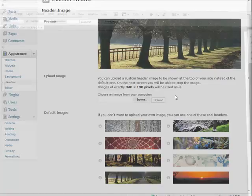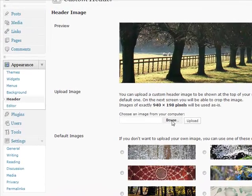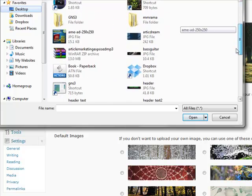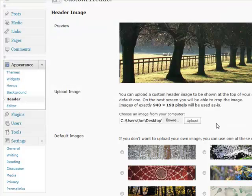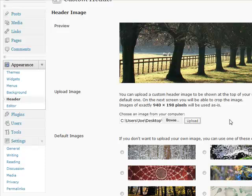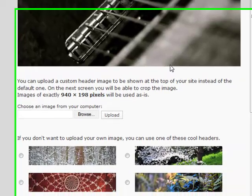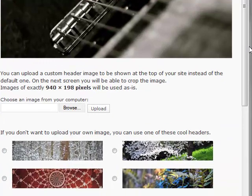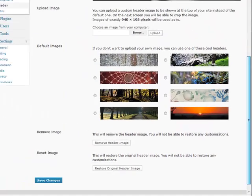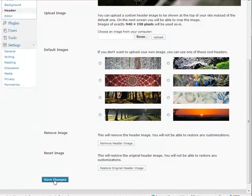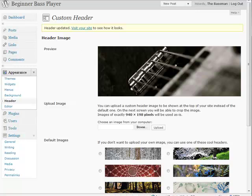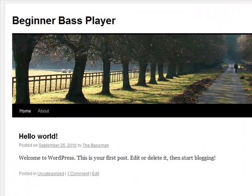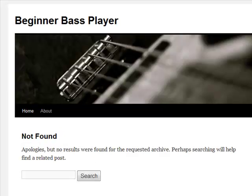I'm going to browse. I'm going to look on my desktop for bass guitar. I'm going to upload it. There we go. That looks good. I like that. And save changes. Don't forget to save changes. Now if we go back to our bass guitar, do a little refresh. There. That looks pretty cool. Nice image.